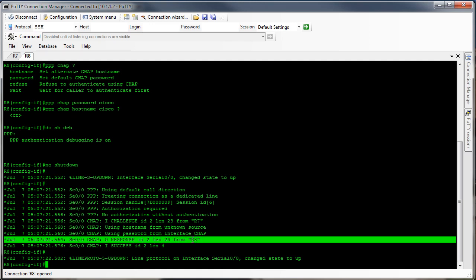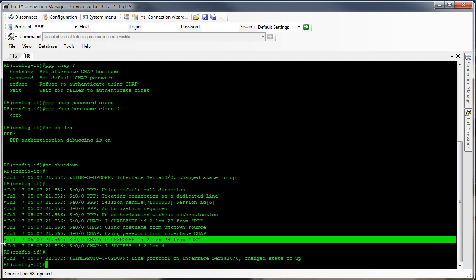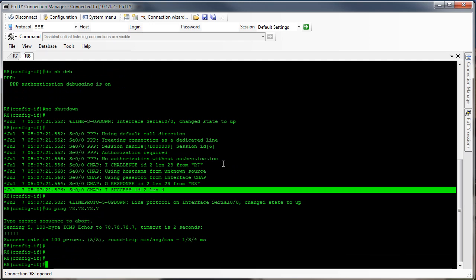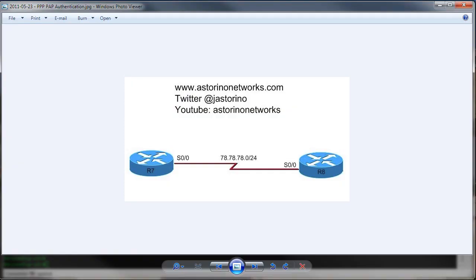Here's our outgoing response from R8, and then router 7 is telling us we're authenticated — bring the protocol up. Let's just make sure we can ping the other side. Perfect — so that would be a case of what we call one-way authentication. Remember we said PPP authentication CHAP only on the router 7 side, so router 7 is authenticating router 8, but router 8 is not authenticating router 7. Let's make it work the other way.